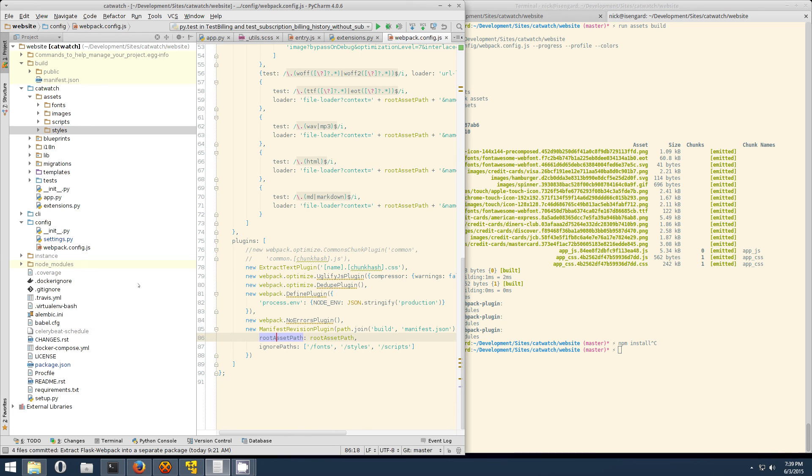That basically sums up everything about Webpack and using it with Flask. If you want to check out this catwatch app, it's on my GitHub profile. And all that stuff is listed below in the description. Thanks for listening.